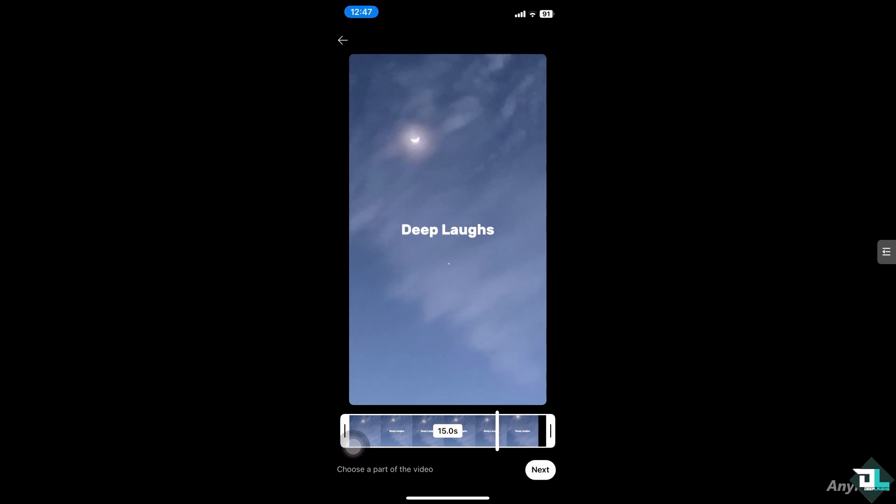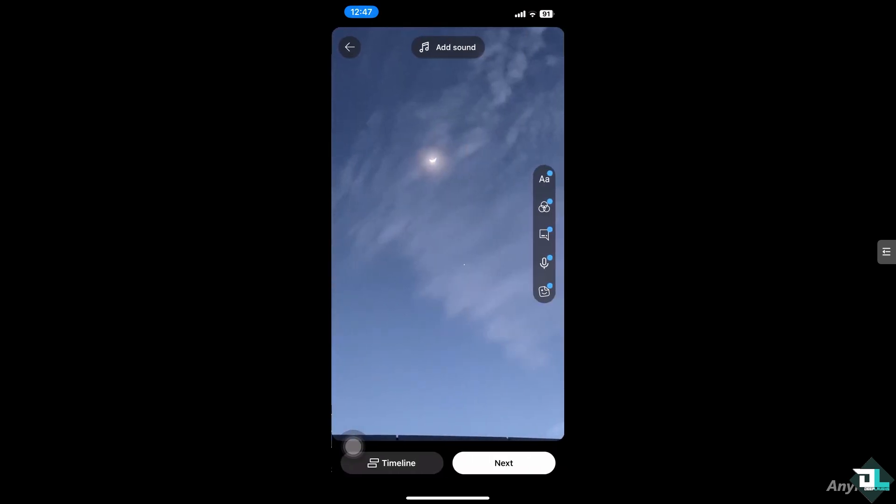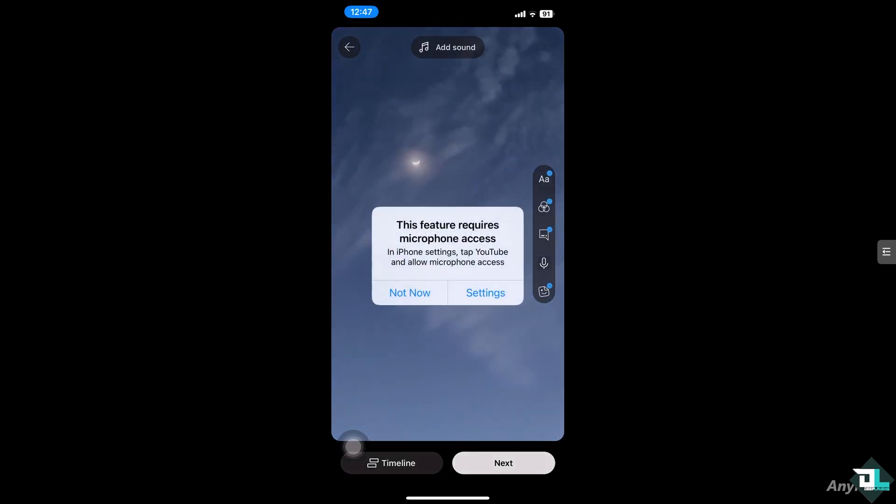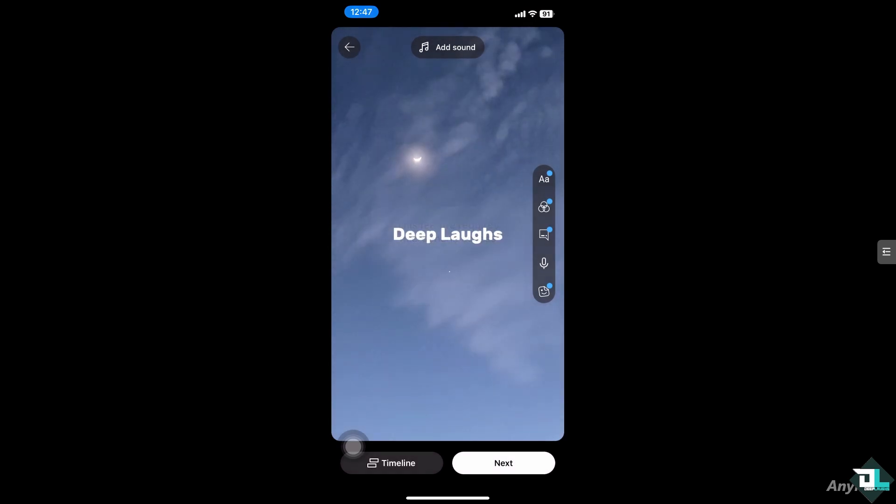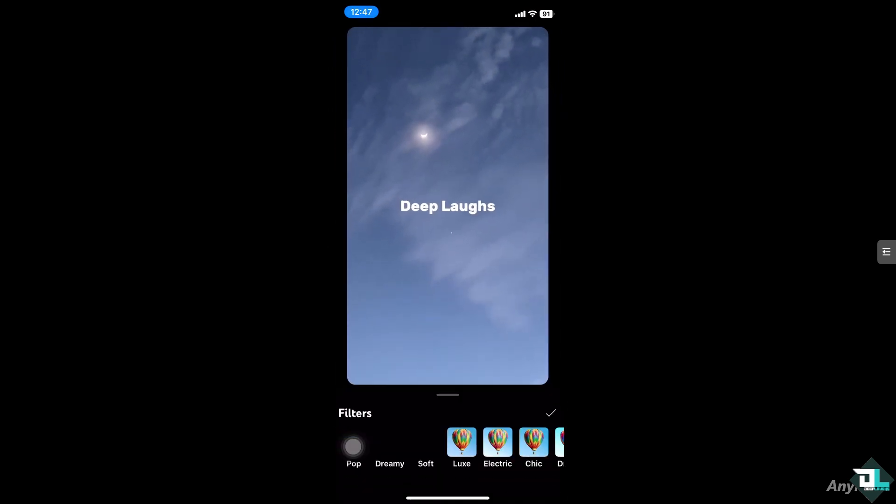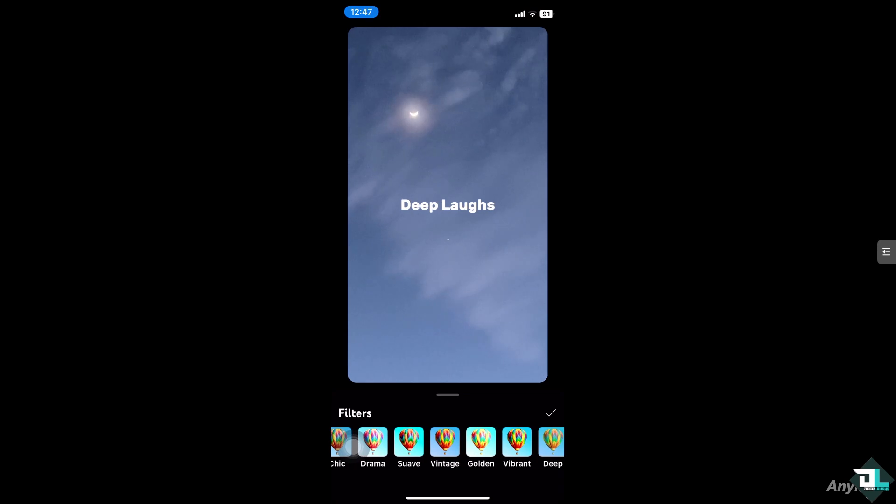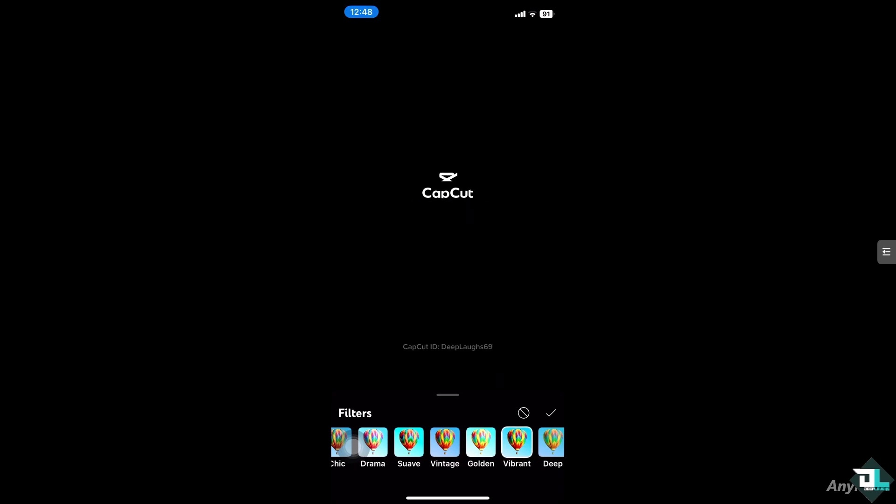You can add more information here such as the effects, text, filters and whatnot. So it's up to you. Look at the vibrant color here.